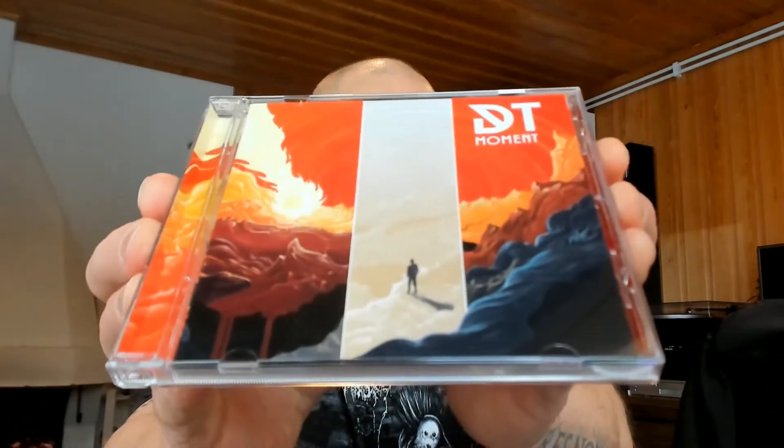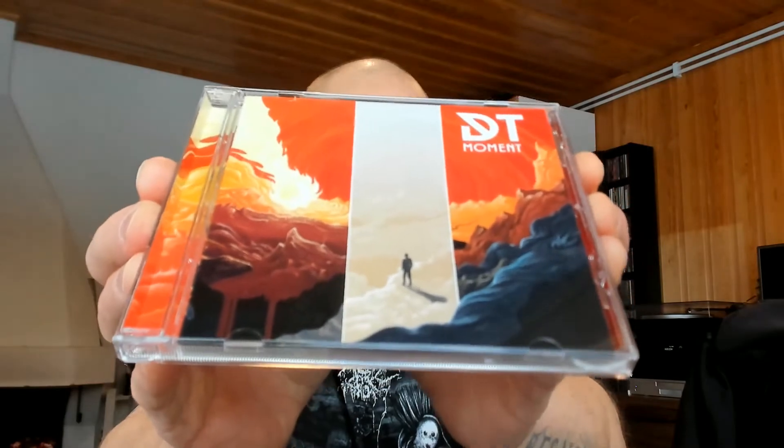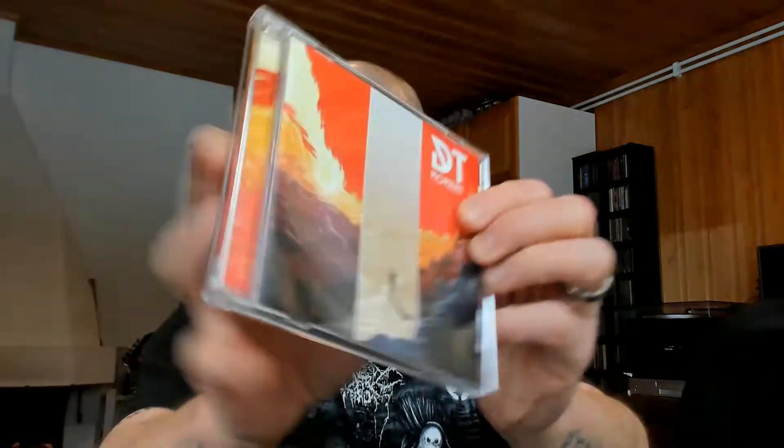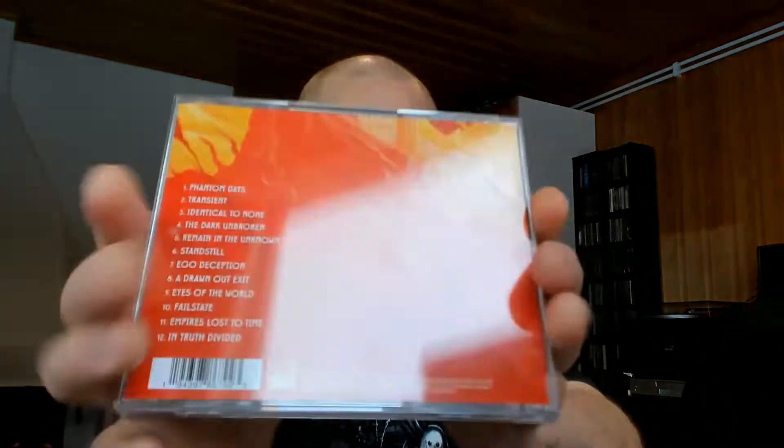Dark Tranquillity with its 2020 release Moment. Why so late you might ask? I'll be honest about it.